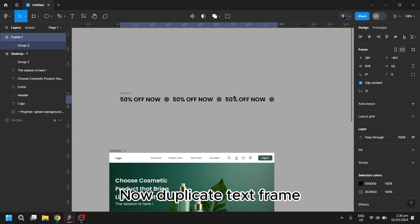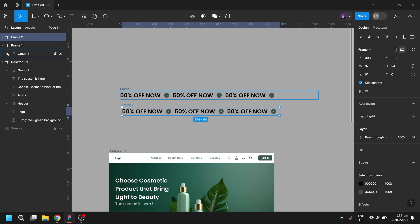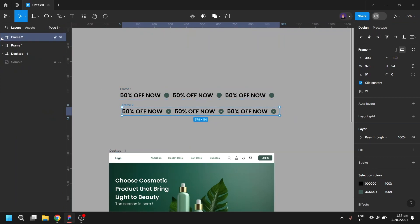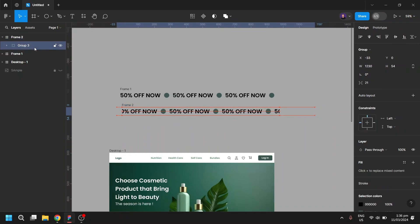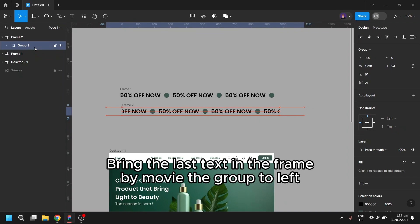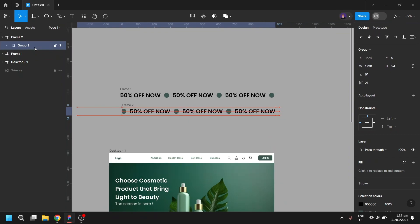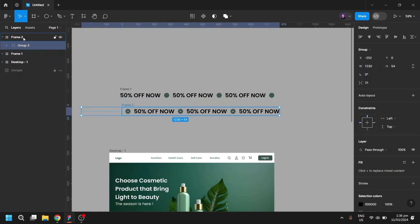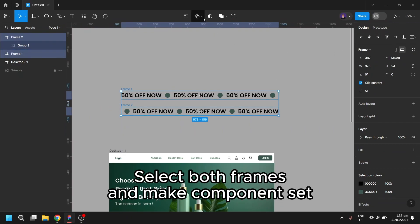Now duplicate the text frame. Select the group of texts in it. Bring the last text in the frame within the group to the left. Select both frames and make a component set.